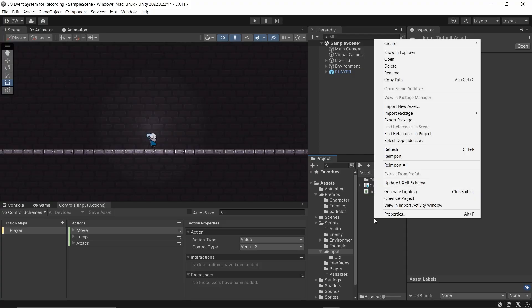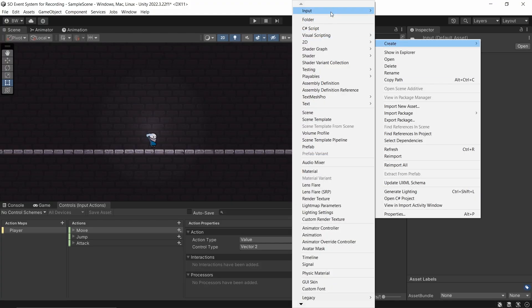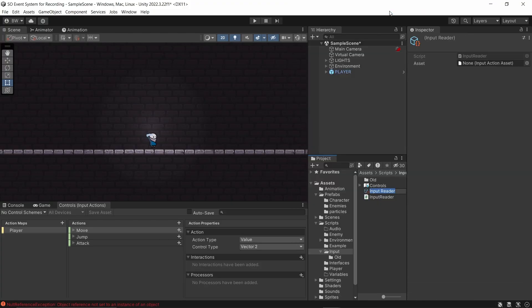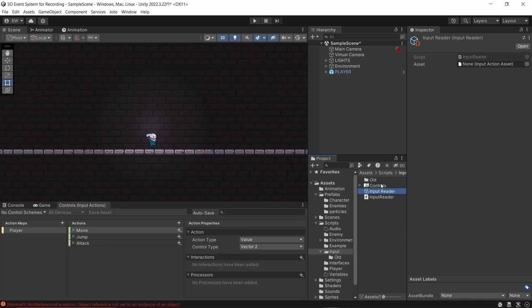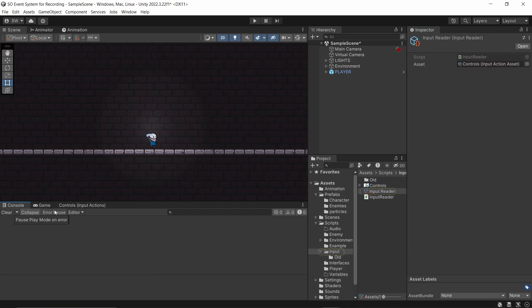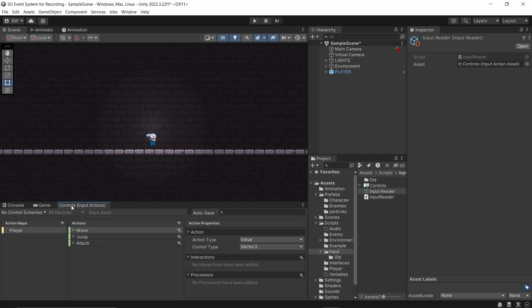Alright, now let's create an asset. And as soon as you create an asset, you're going to get a null reference exception. Don't worry about that. Just assign the asset here and clear the error. On enable gets called on a scriptable object whenever it's created. But now that it's assigned, we don't need to worry about it.